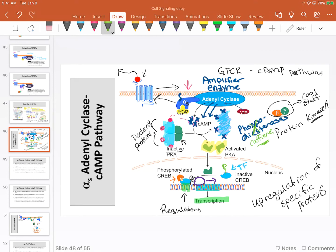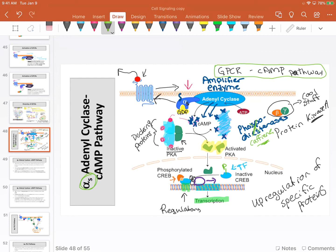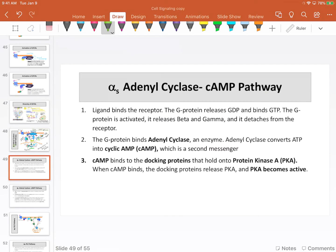That's just for your gee-whiz collection—I'm not going to test you on that. That is my alpha-S or GPCR cyclic AMP pathway. I've left out a lot of details so your mind isn't blown, but these are the important general steps that occur with this particular type of G protein.